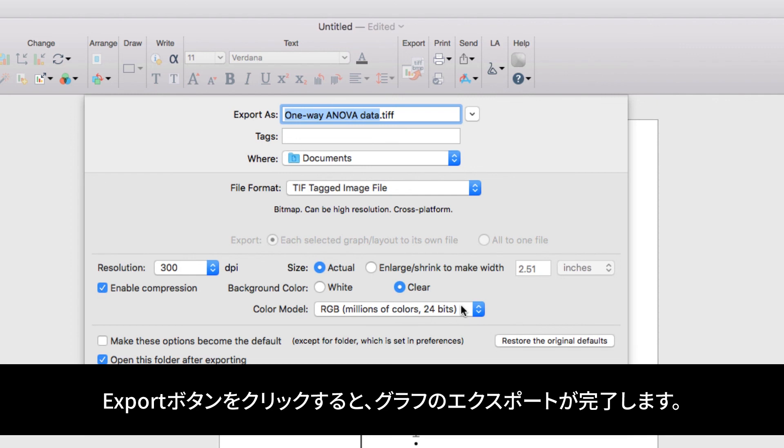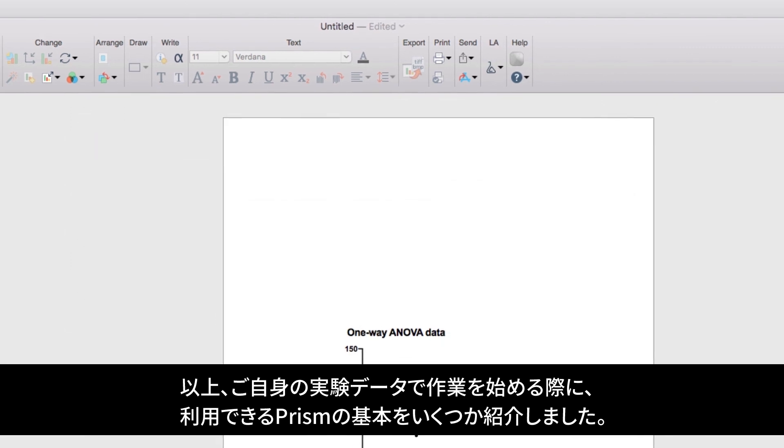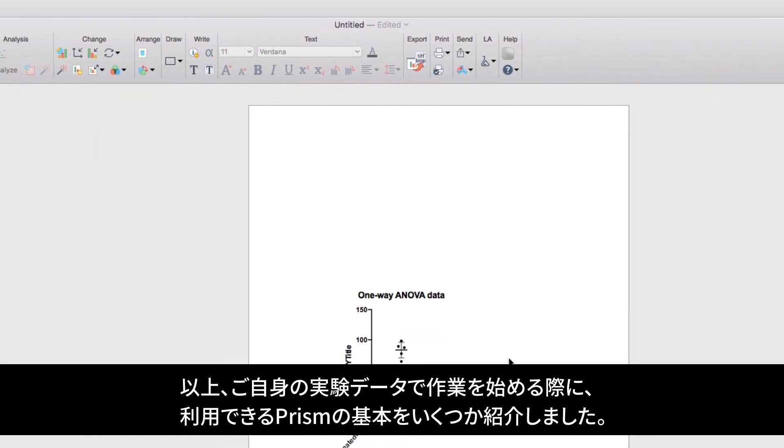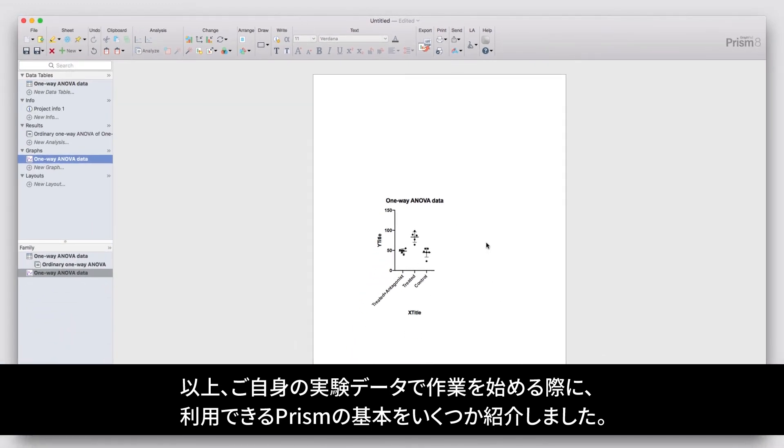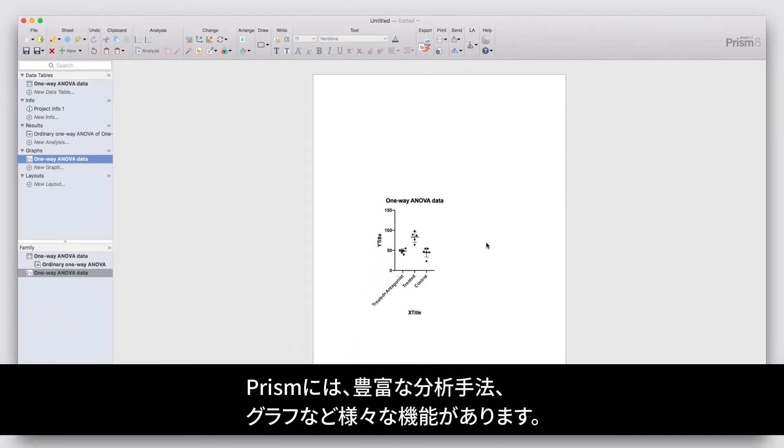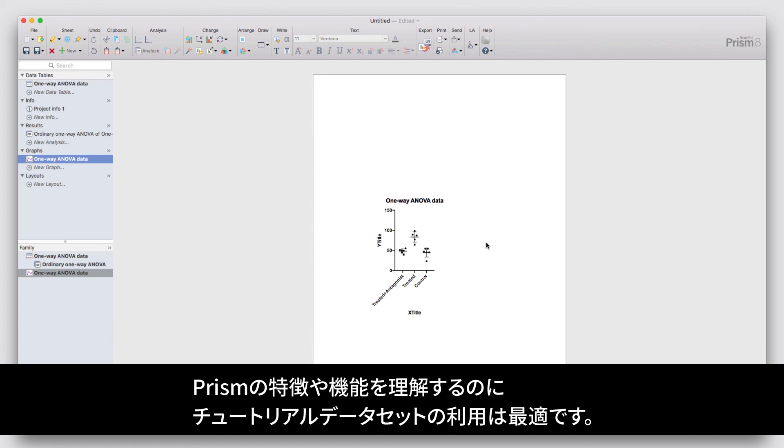So that's it! Those are some of the fundamental aspects of Prism that you can use to start working with your own experimental data. There are tons of other types of analyses, graphs, and features throughout Prism, and one of the best ways to explore those is through the use of the tutorial datasets. However, the basics always stay the same as you go from data to analysis to results to generating and customizing your own graphs.